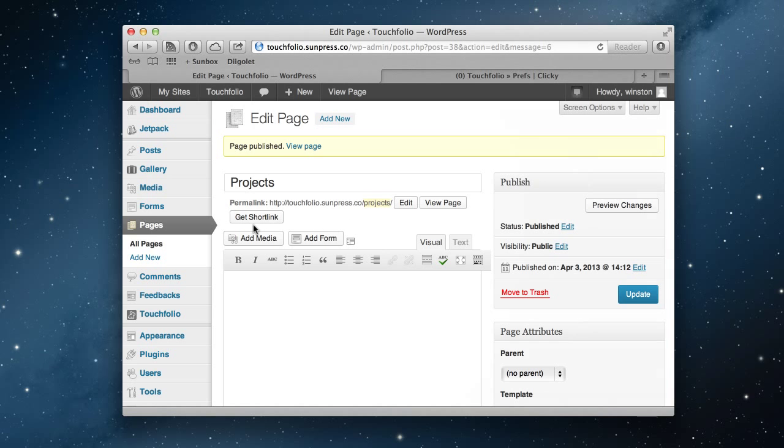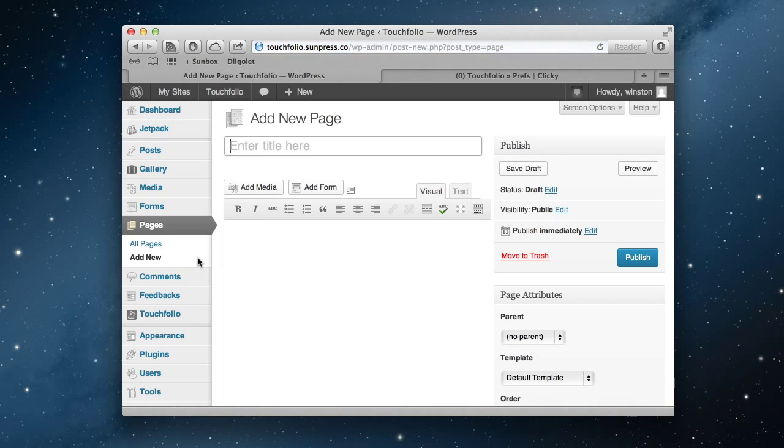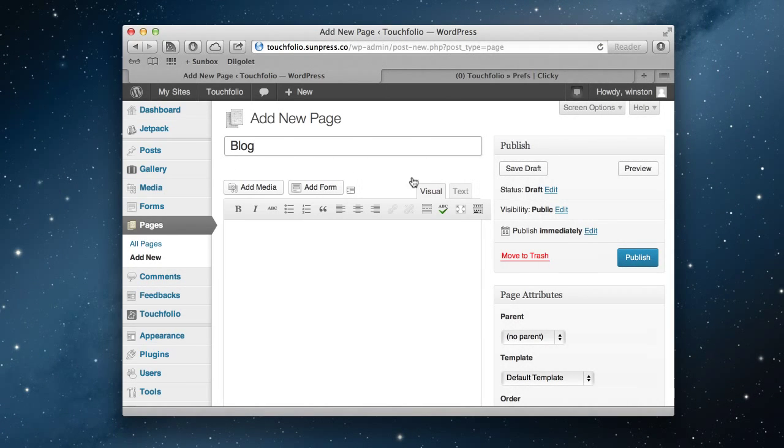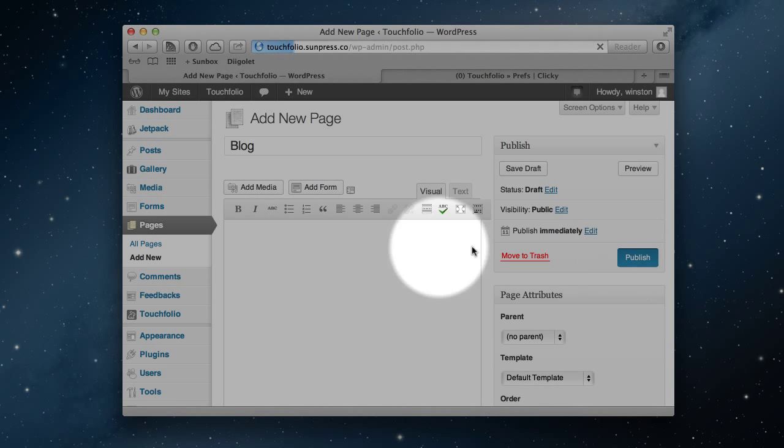Now we're going to add another page. This one we're going to title Blog and publish it.